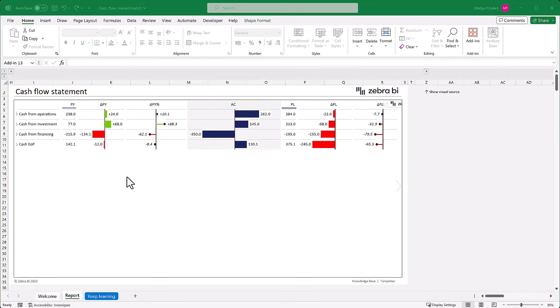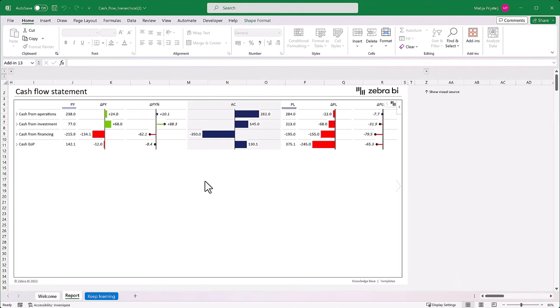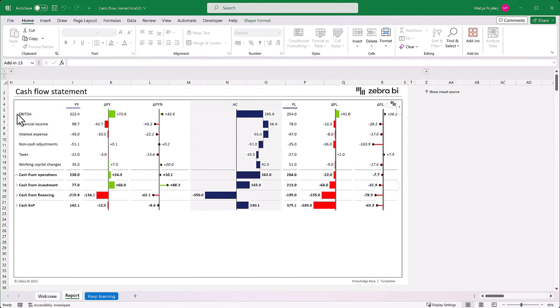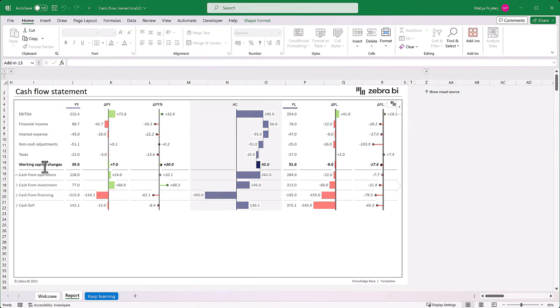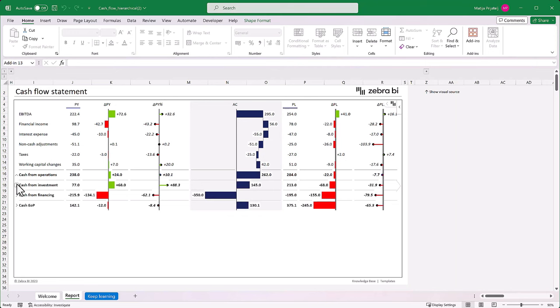But that's not all. The best feature of this template is that you can expand or collapse different categories depending on how you want to show them. So here we can see a more detailed view of cash flow operations and we can expand it even more.